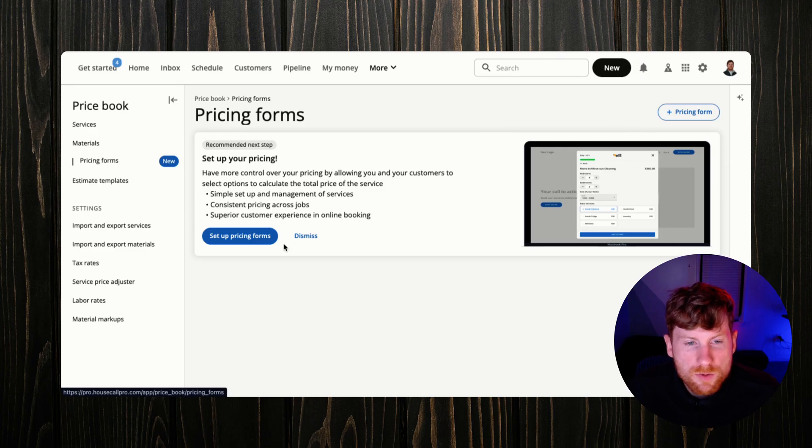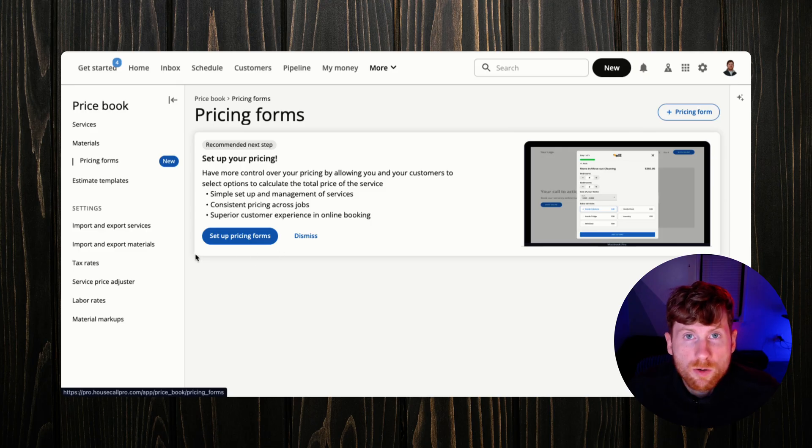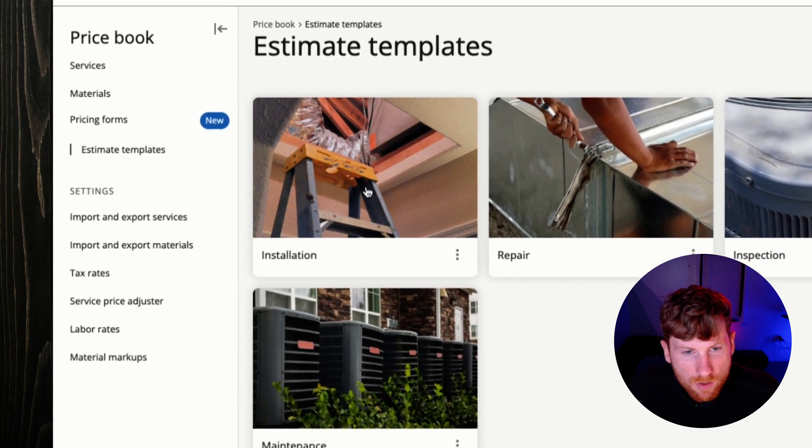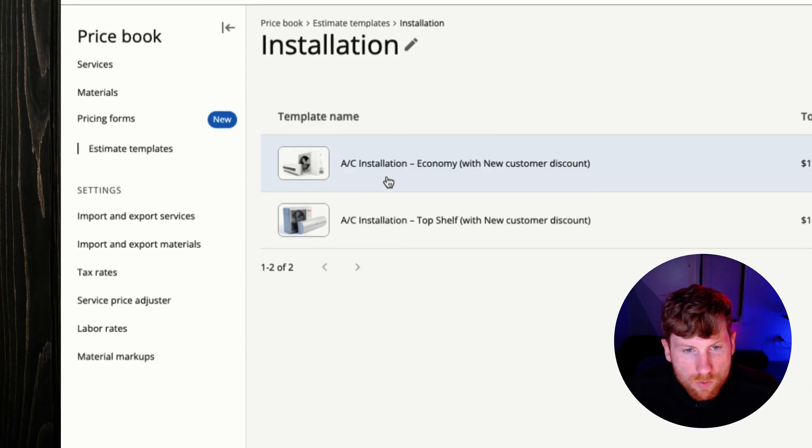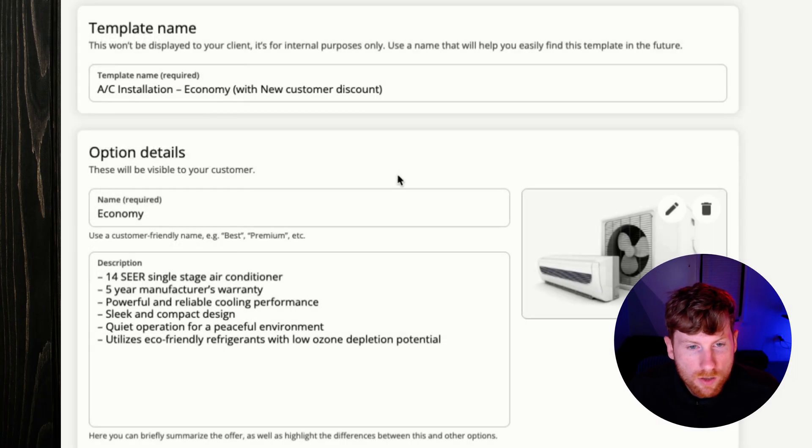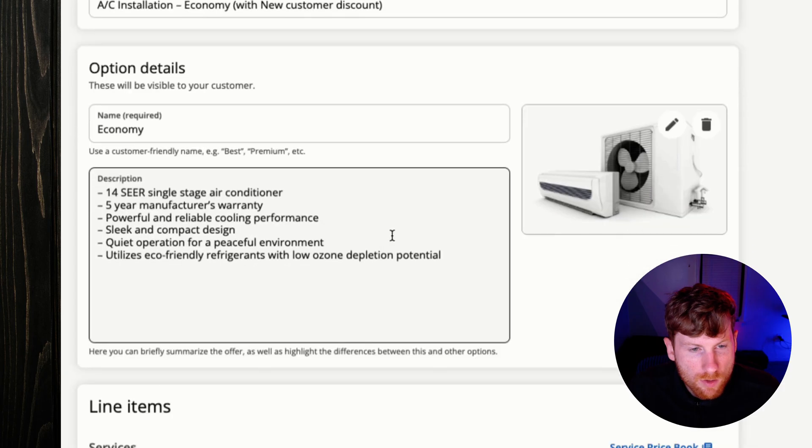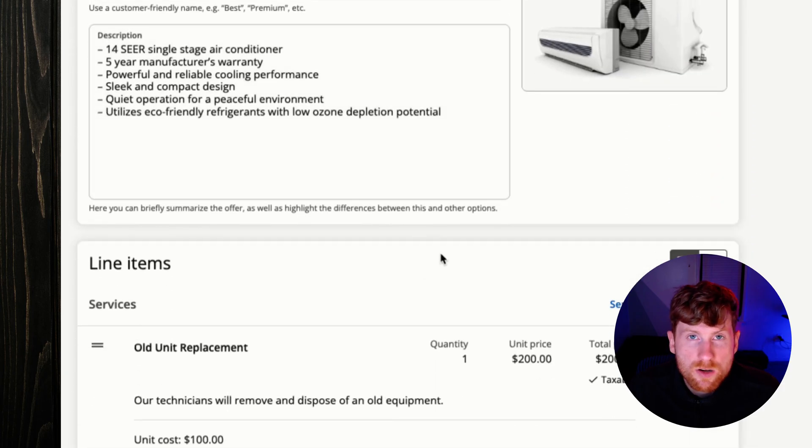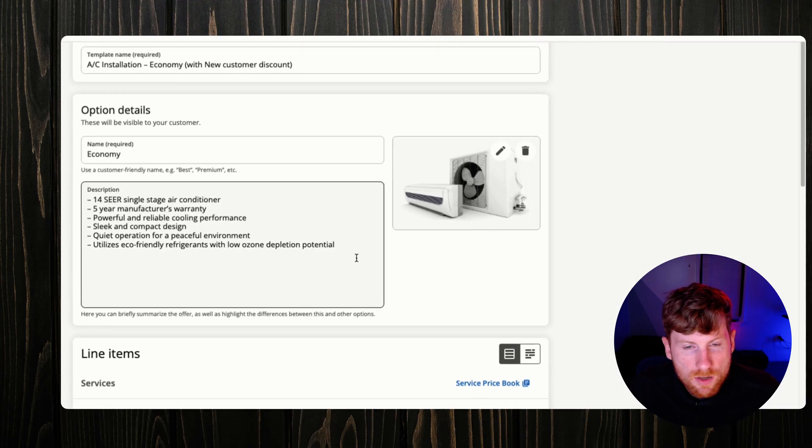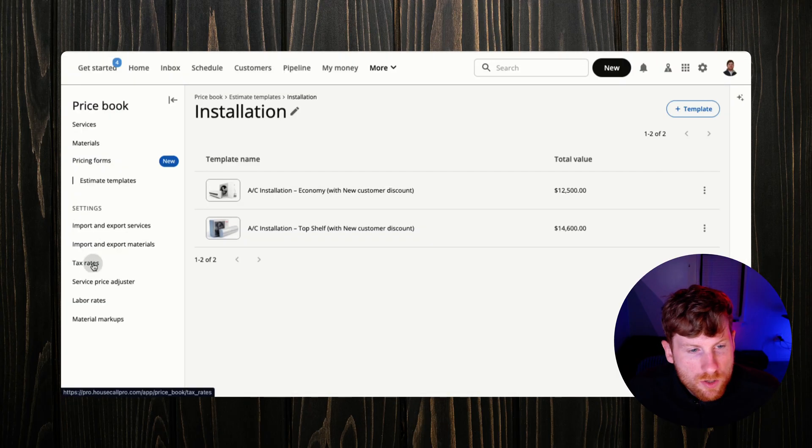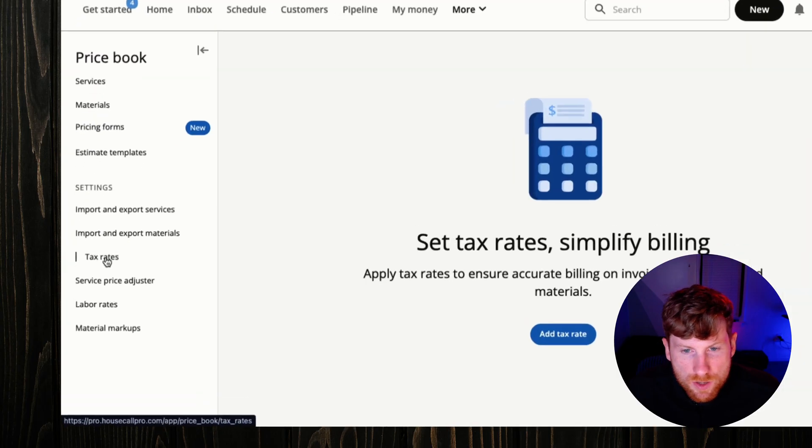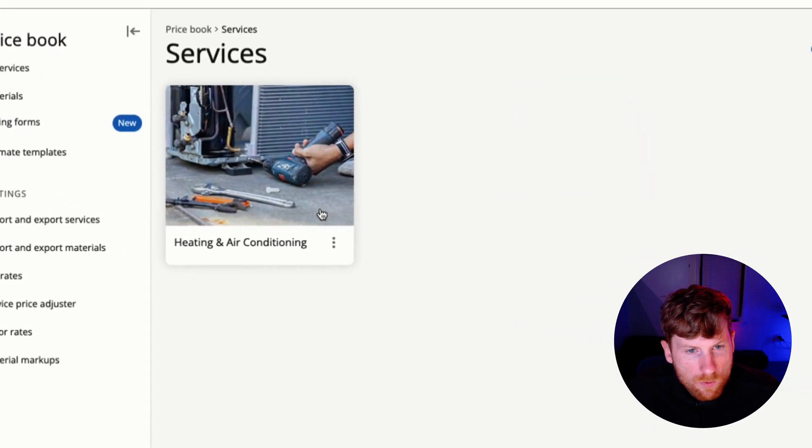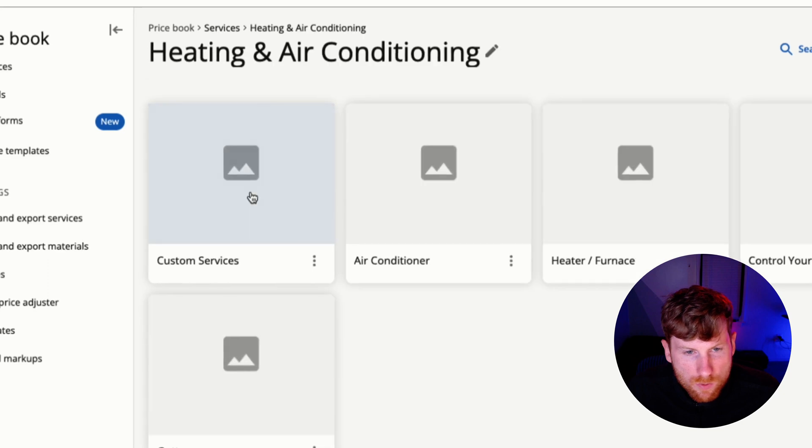Estimate templates are great if you do a specific job frequently. You can create an estimate template that you can just insert into an existing estimate and then send it off. Then you can set your tax rates.